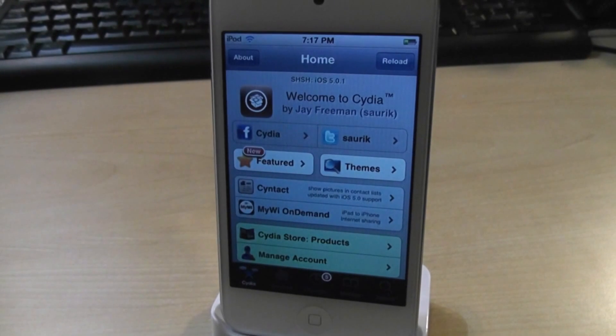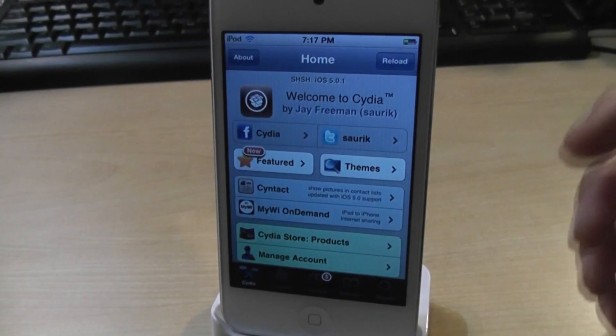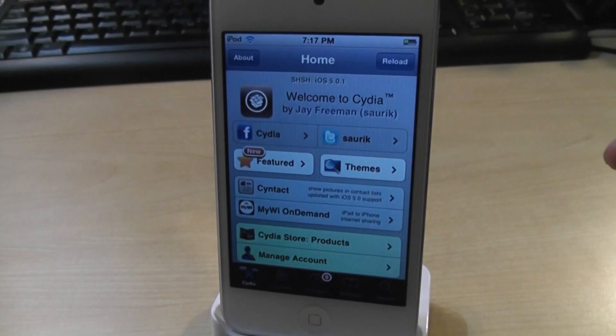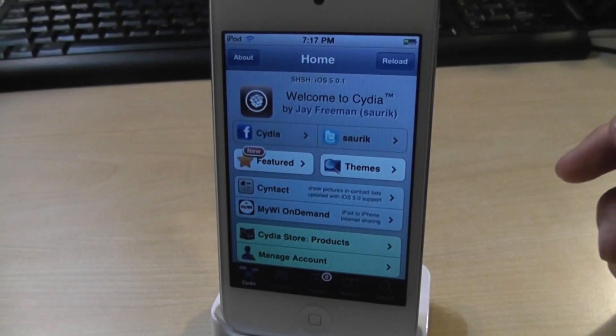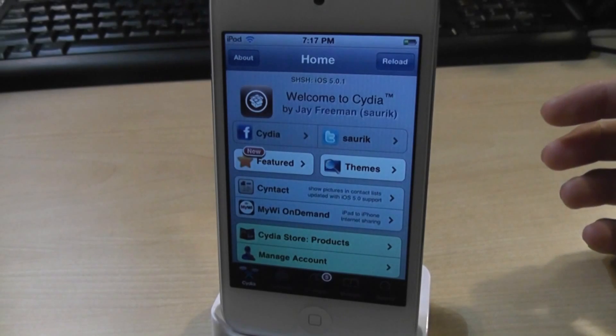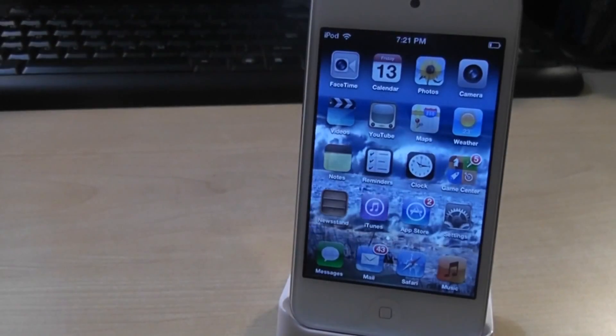Hey guys, this is Ken. In this video, I'm going to show you my top 15 new Cydia tweaks and apps for iOS 5. This is episode 3. Let's get started.